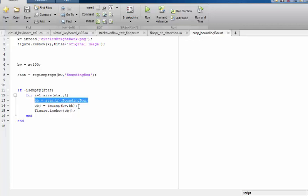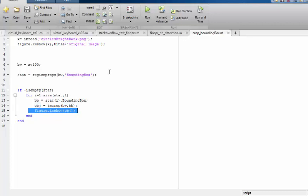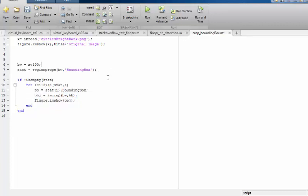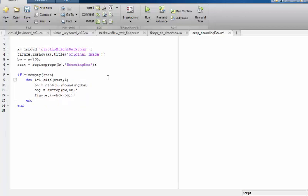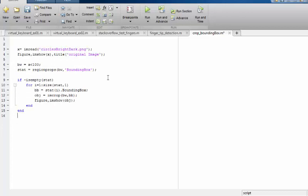We've also seen that if we don't provide a second argument to imcrop, it presents the image to the user and asks them to select a region. But if we provide a rectangle, imcrop automatically crops that area and returns the result into a variable, which we can then display or use for further processing. That's all — stay tuned for more MATLAB image processing, Python OpenCV, and other technical tutorials. Please subscribe, thank you!